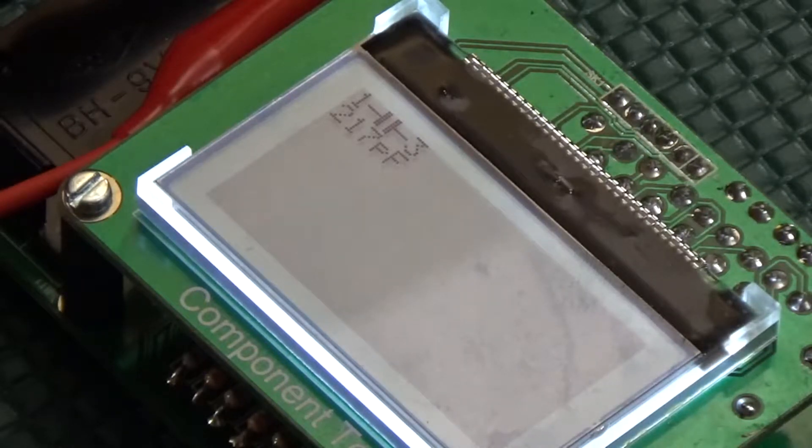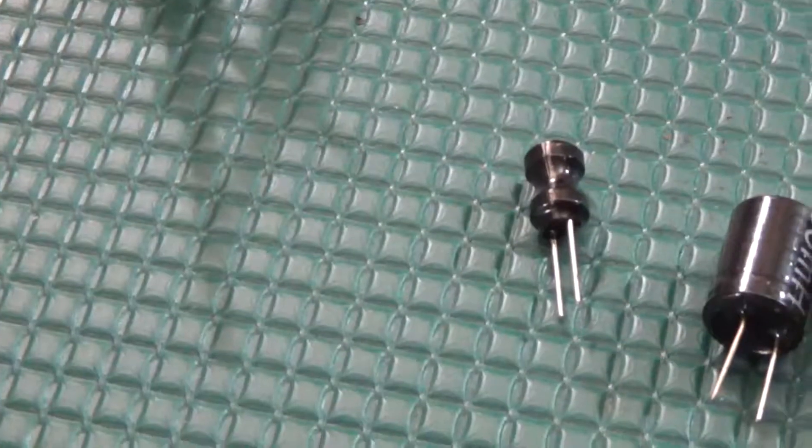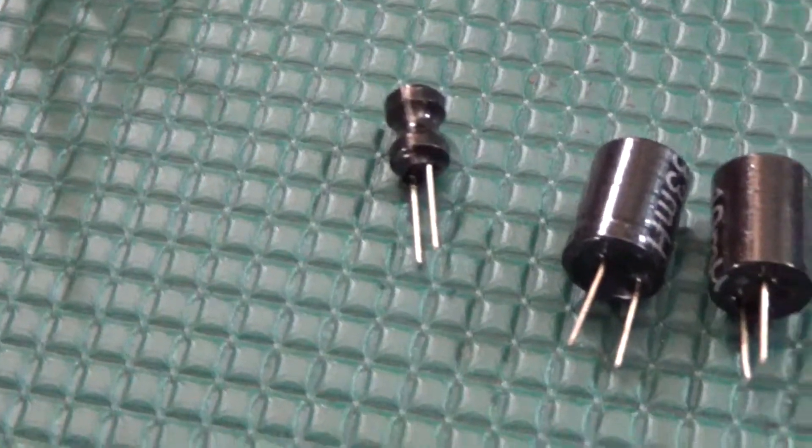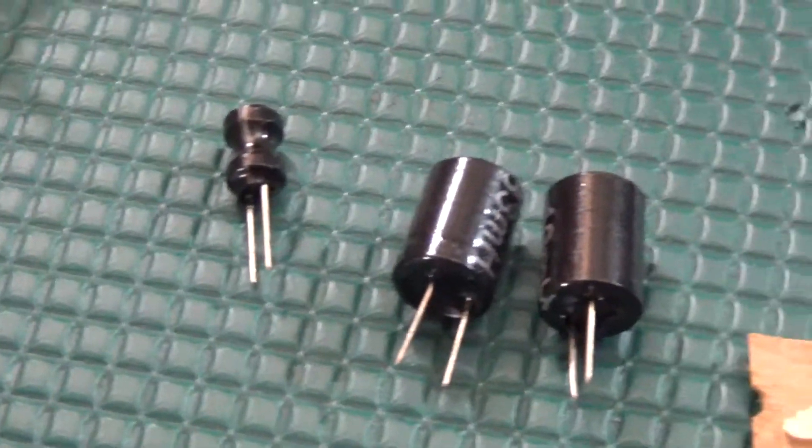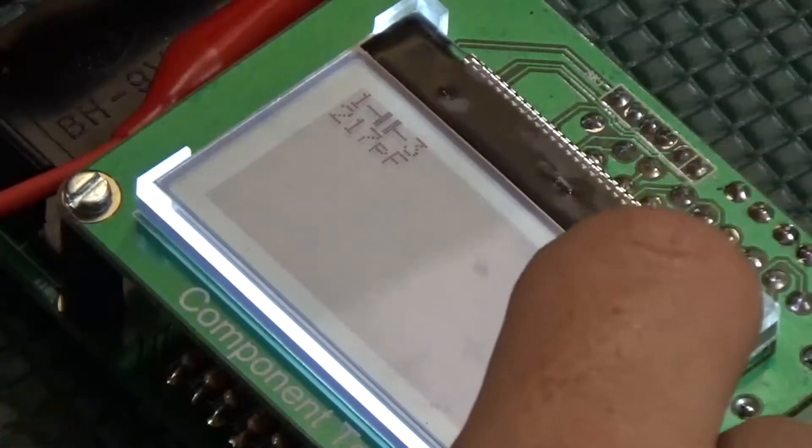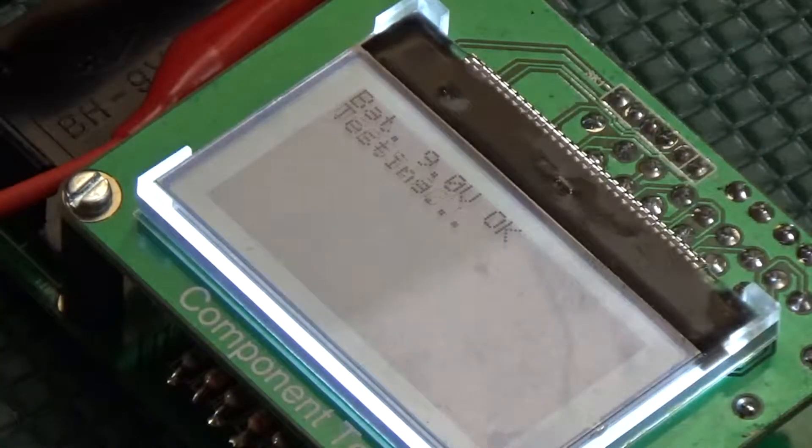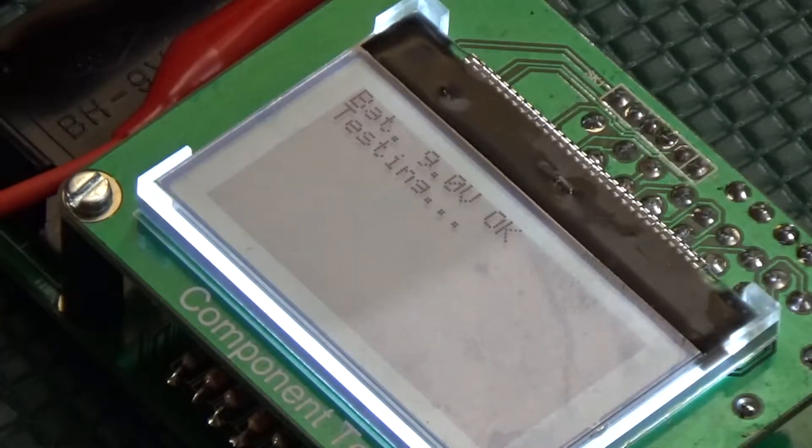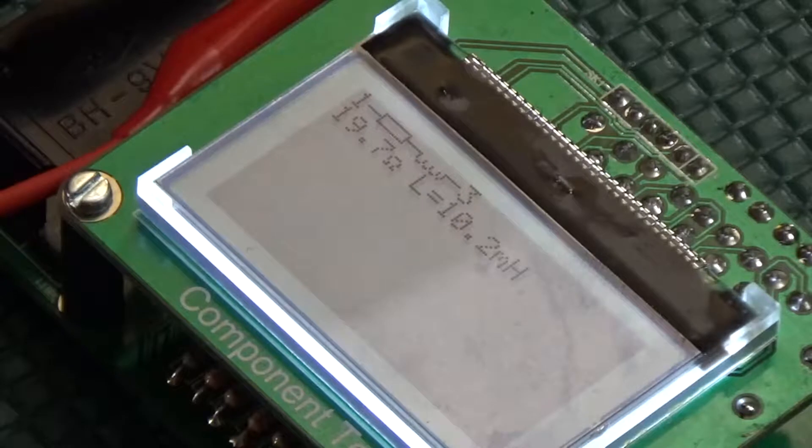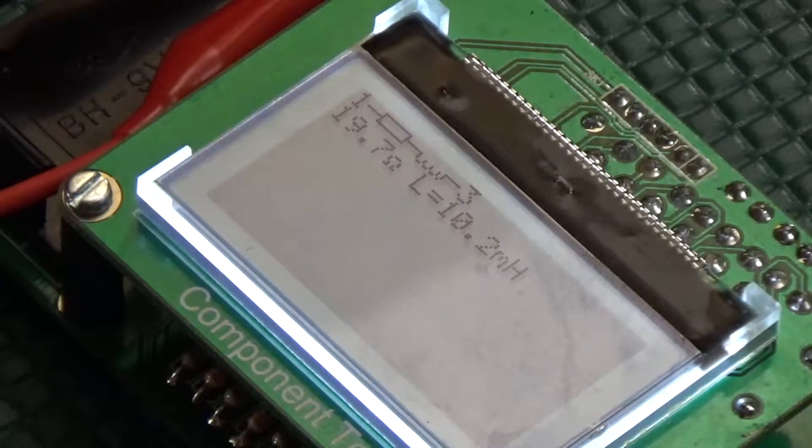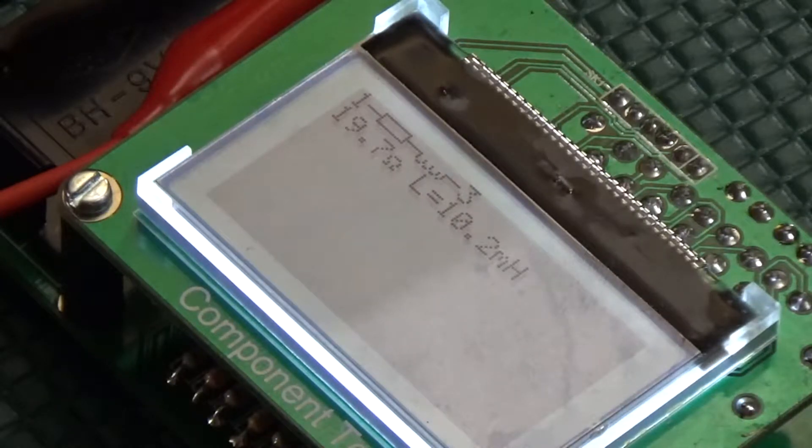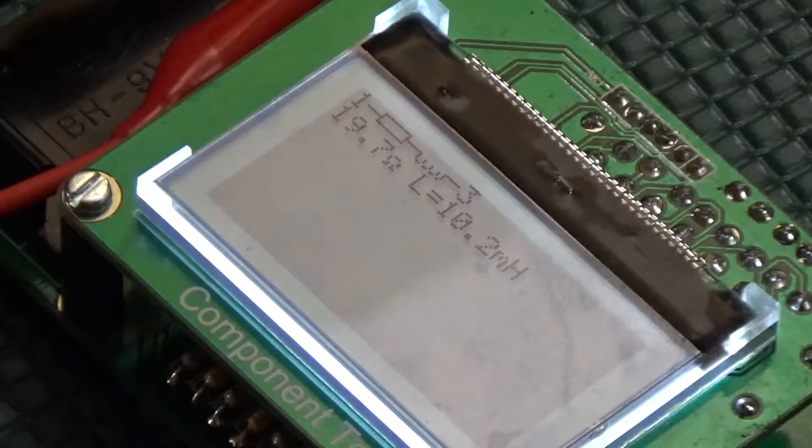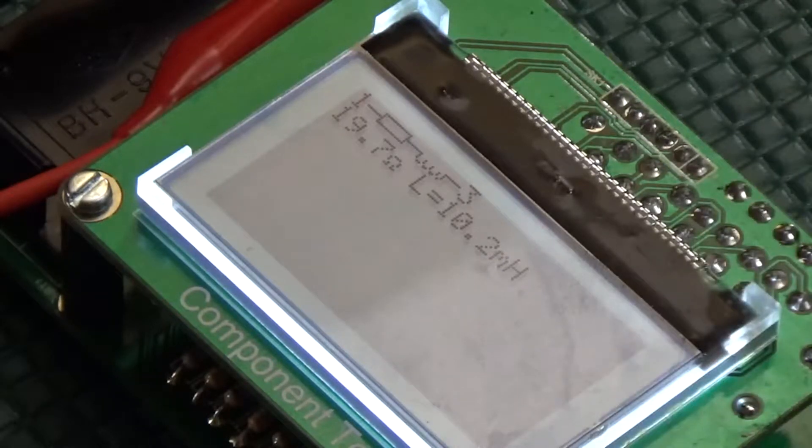Now for some inductors. I tested three because these were the main inspiration behind the purchase. The first one is 10 mH with a reading of 10.2 mH, or 2% error. These also gave the resistance, which is very important for my needs right now.